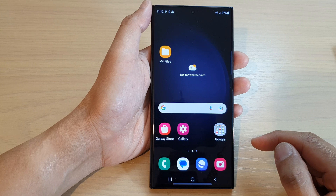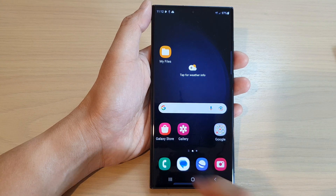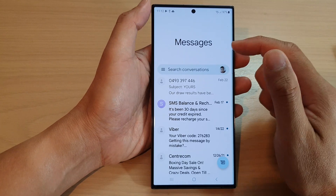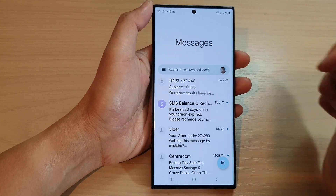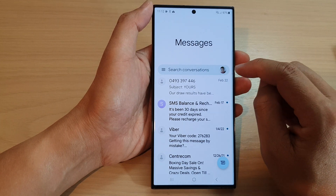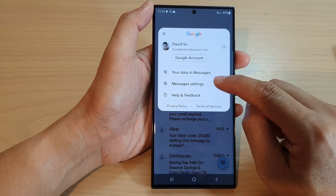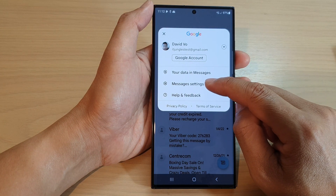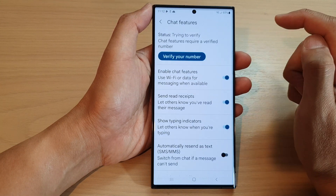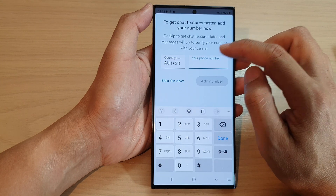On the home screen, open up text messages. Go back to your messages main screen, then tap on the profile icon on the right-hand side. From the pop-up, tap on Messages Settings, then tap on Chat Features. In here, tap on Verify Your Number.